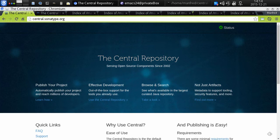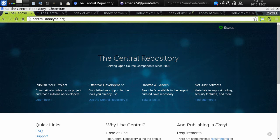In today's episode of Easy Publishing to the Central Repository, we are going to figure out how to claim our namespace, our little slice of the central repository.